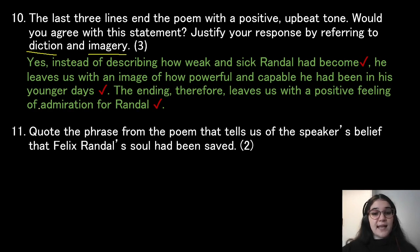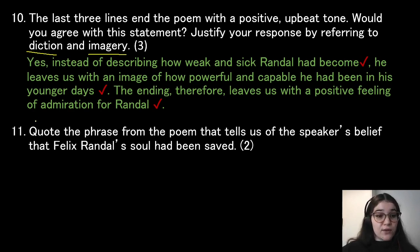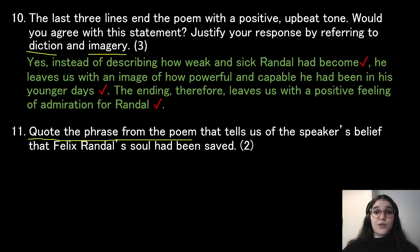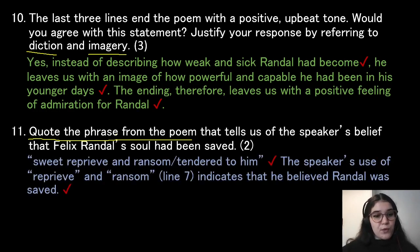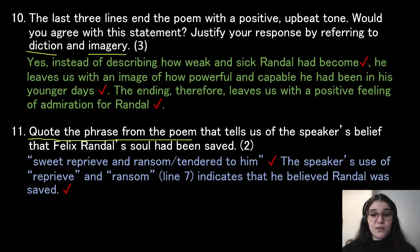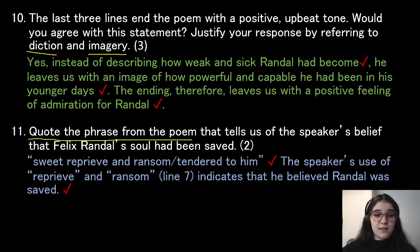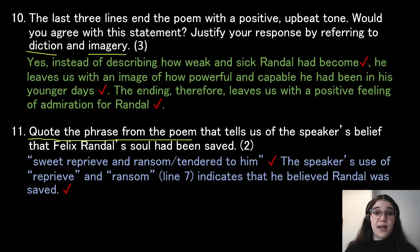Quote the phrase from the poem that tells us of the speaker's belief that Felix Randall's soul had been saved. Take note: it says to quote, so use inverted commas. 'Sweet reprieve and ransom tended to him.' The speaker's use of reprieve and ransom indicates he believed Randall was saved — reprieve means comfort, relief, and the forgiveness of sins, while ransom refers to the Christian belief that Jesus Christ died for our sins so we could have eternal life in heaven.